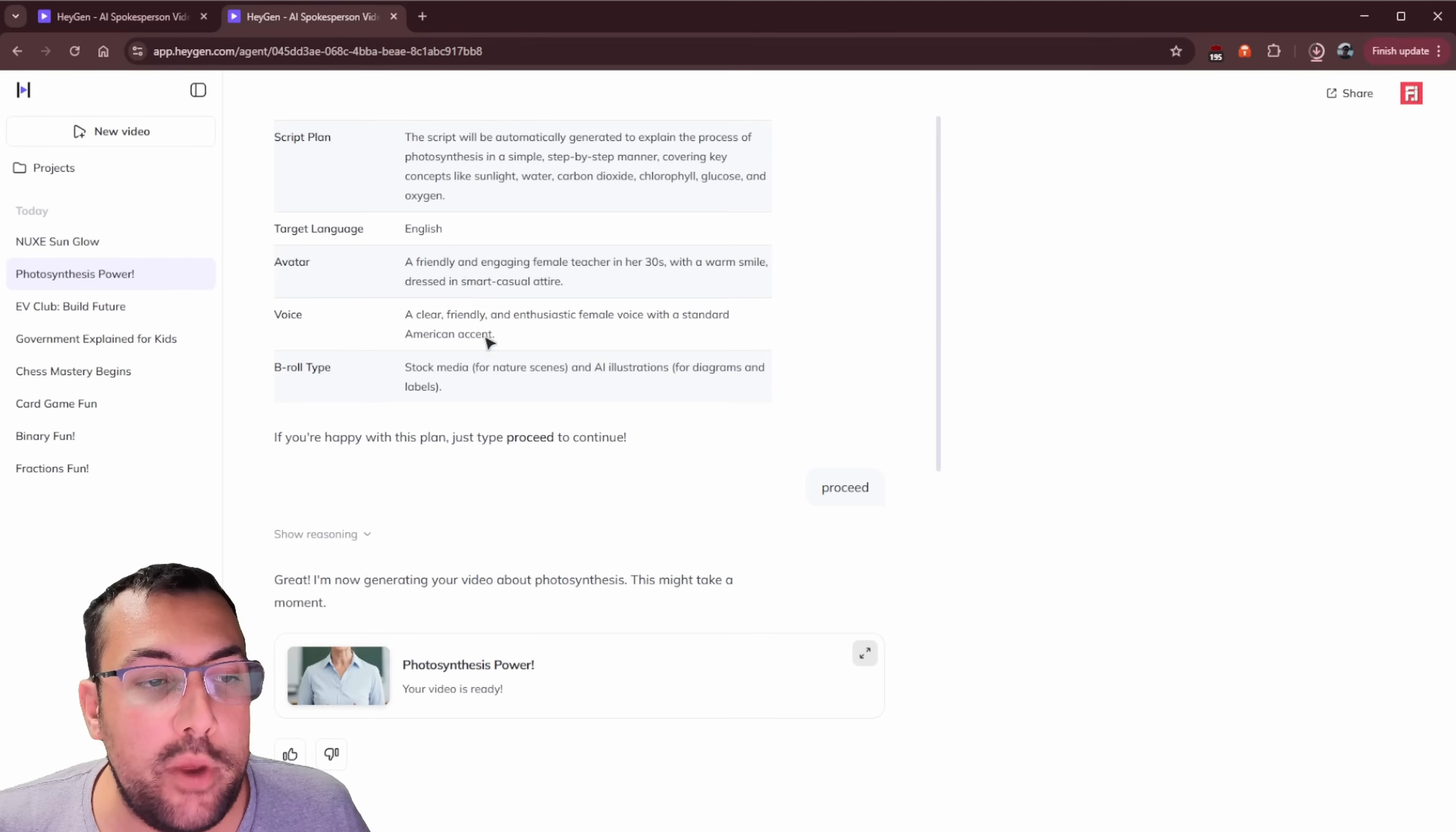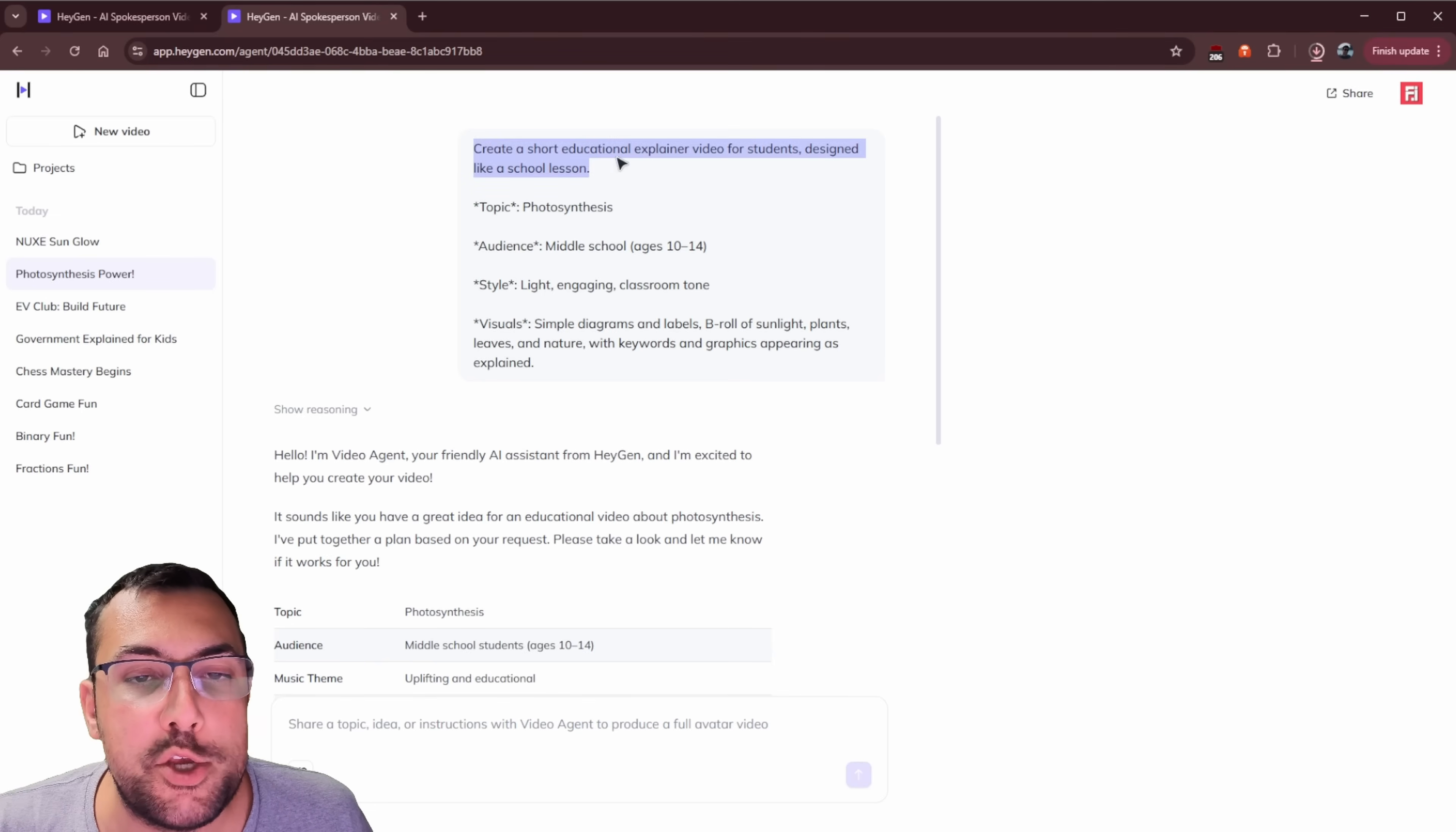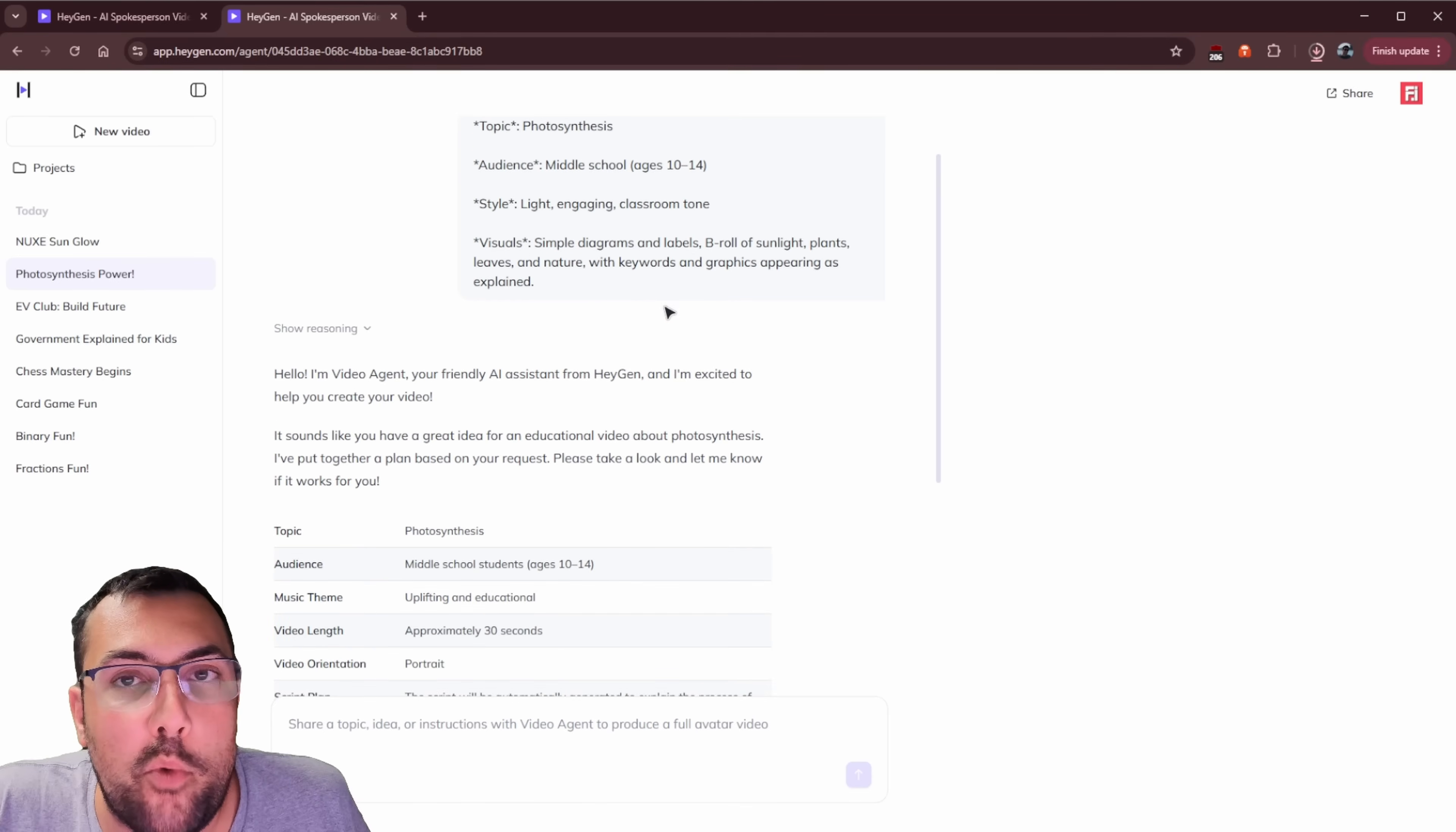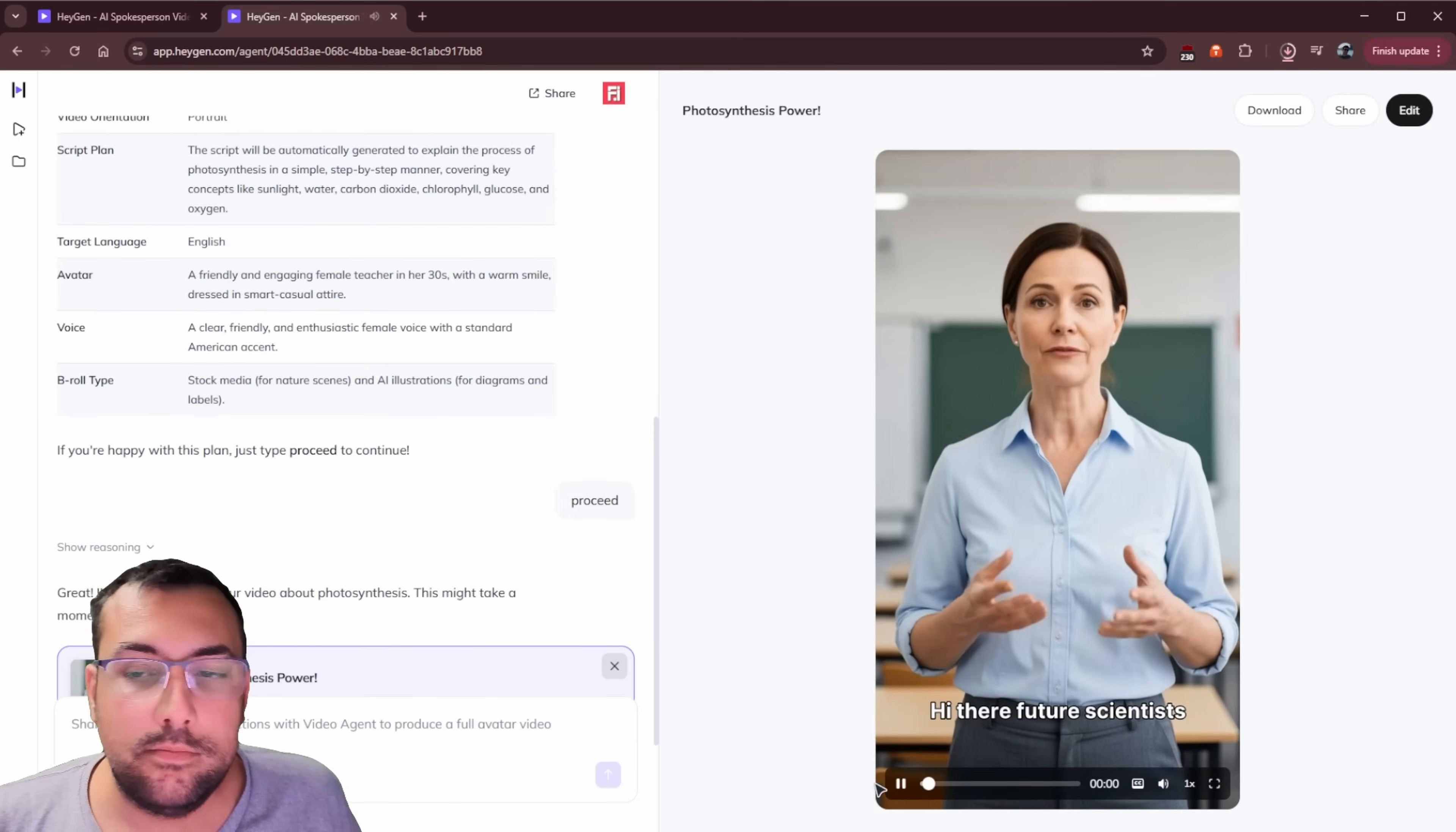So we have like this one here where we don't have any assets at all. So it's just a very simple prompt that says, create a short educational explainer video for students designed like a school lesson. And it goes through, it tells it what we want the lesson to be about the age range. And we, again, we just hit proceed. And now our video looks like this.